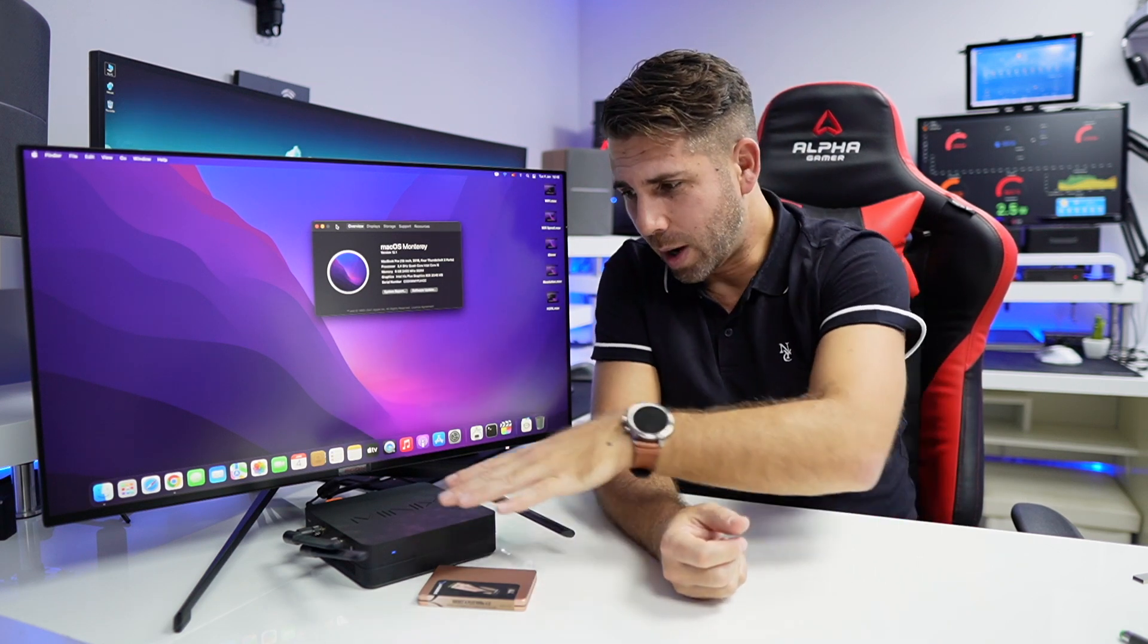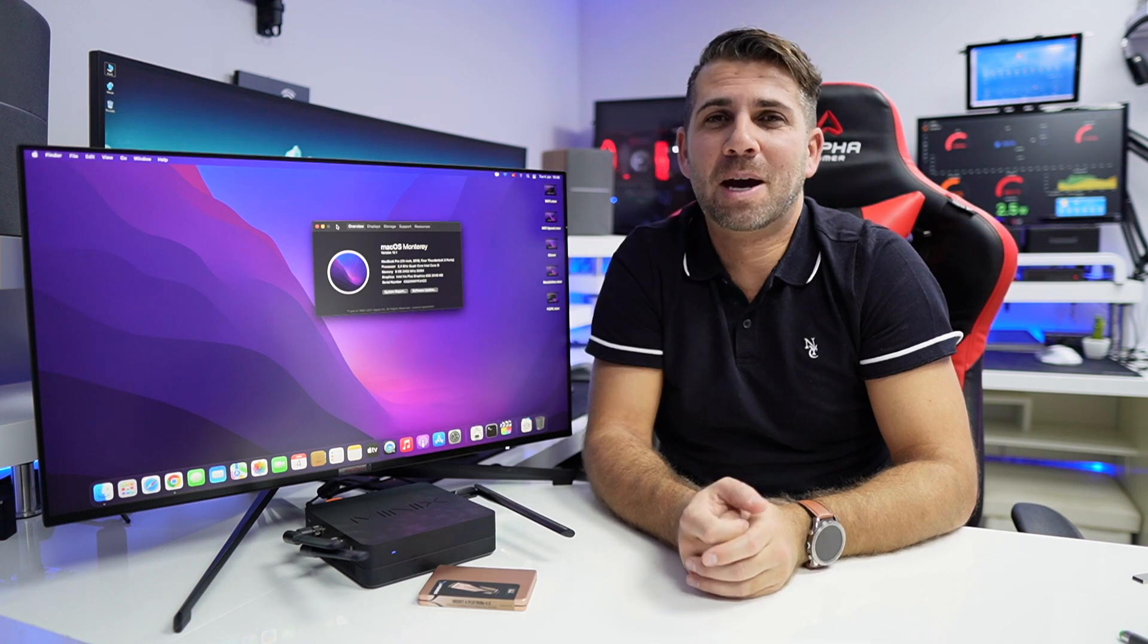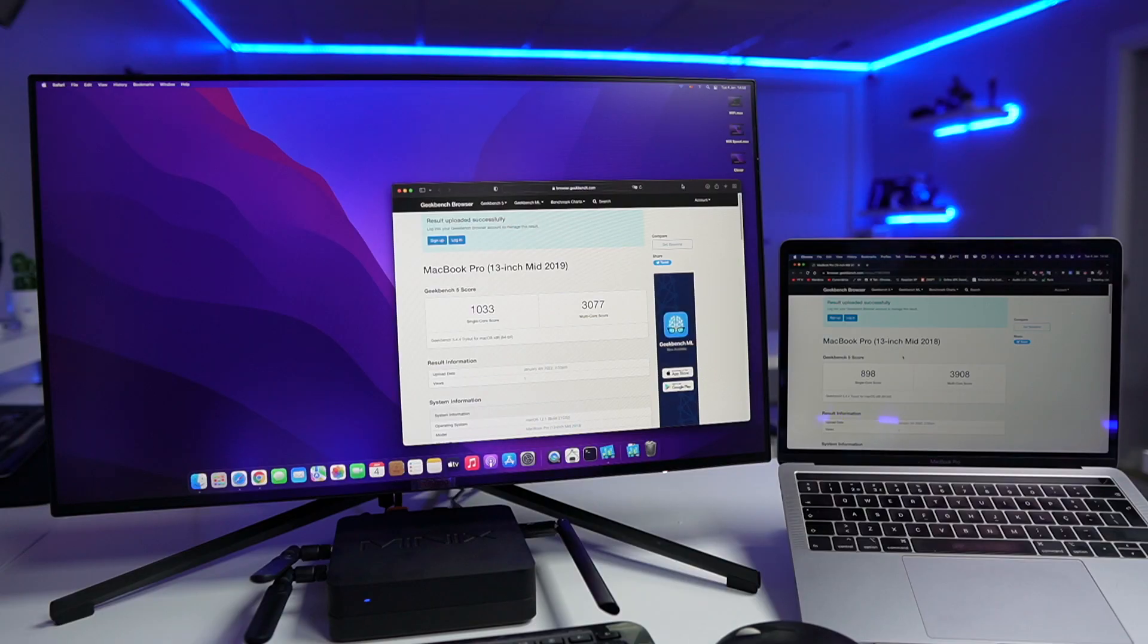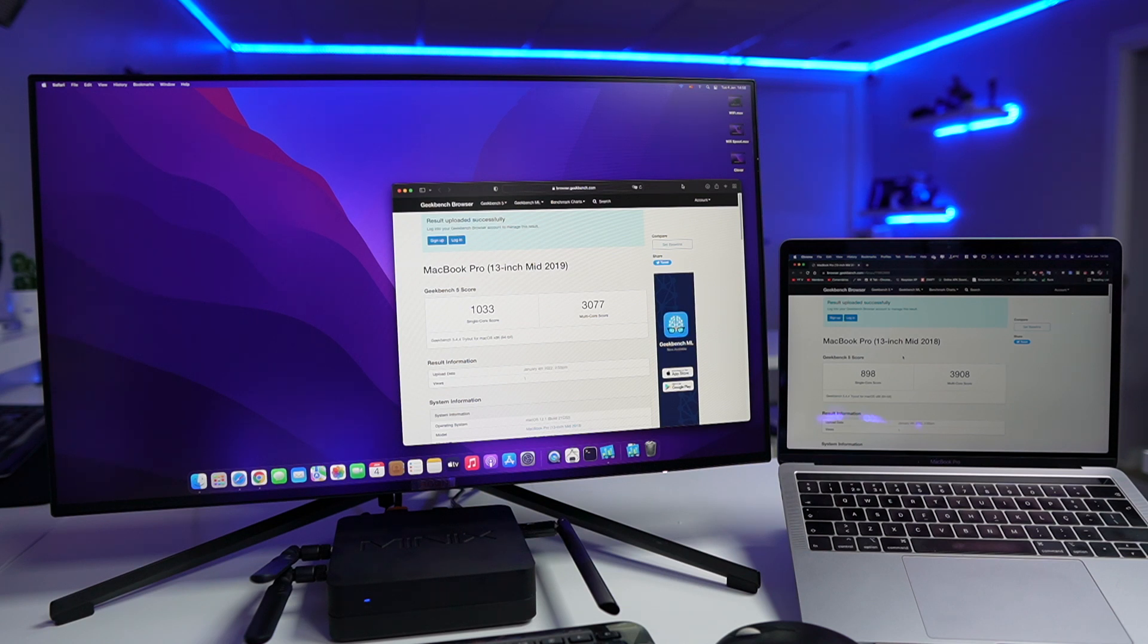Now performance wise let me share you some numbers right over here because that's the main goal of this video. If I compare with a MacBook Pro 13 inches, which is my machine, it has almost exactly the same CPU, so it should in theory be the same level of performance. Geekbench 5, you will find that on the MacBook Pro we will have 900 on the single core score and 3900 on multi-core score. On the Minix Hackintosh we will have roughly 1000 on single core score but only 3000 on the multi-core score.